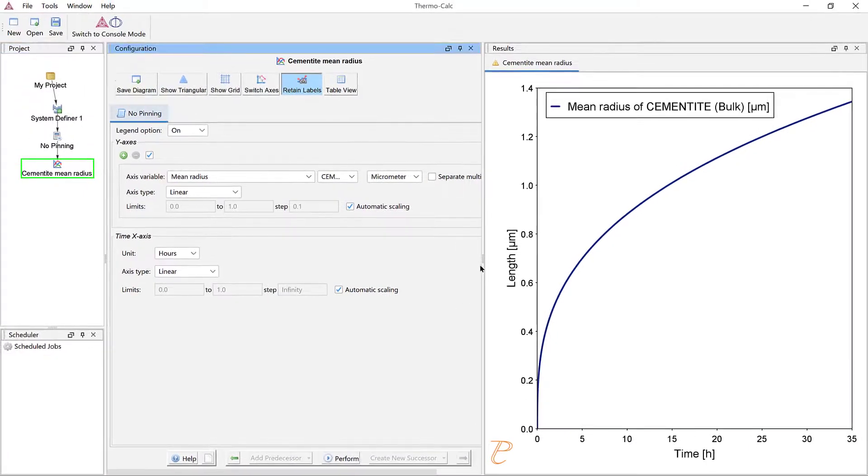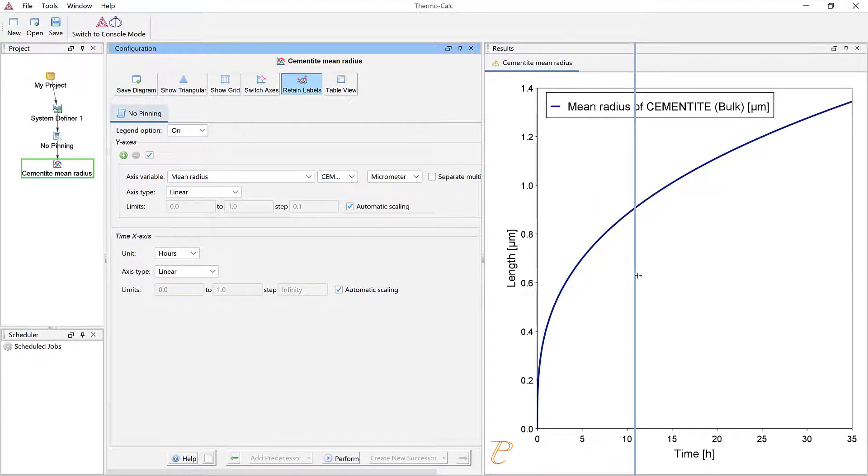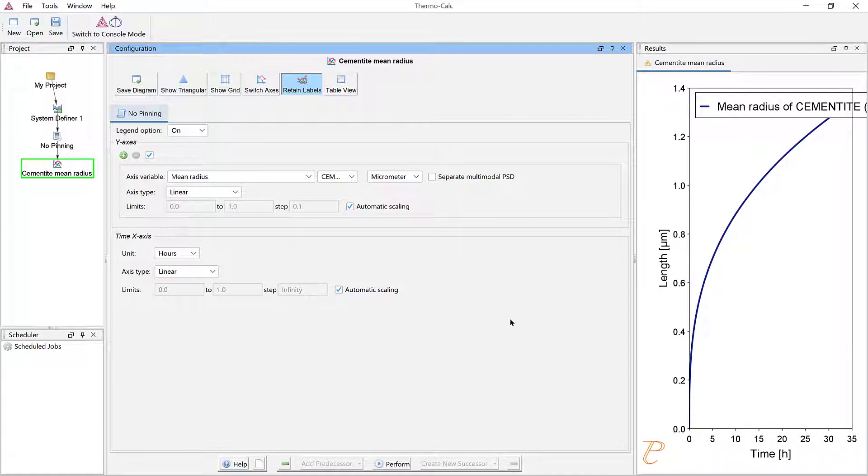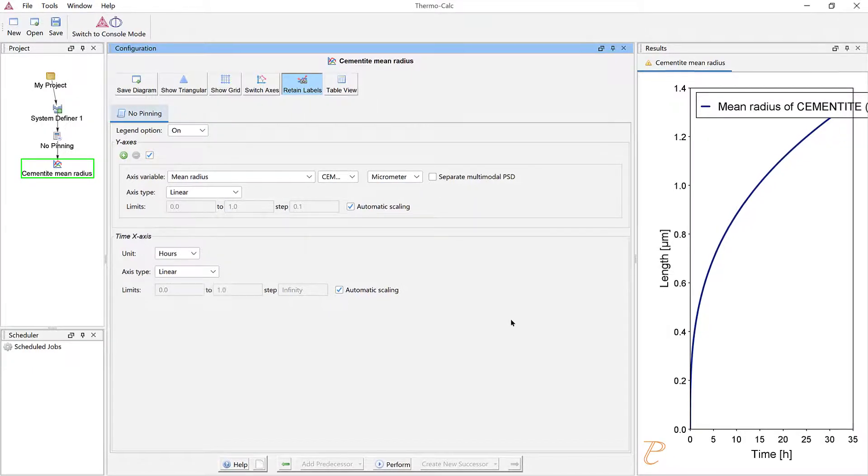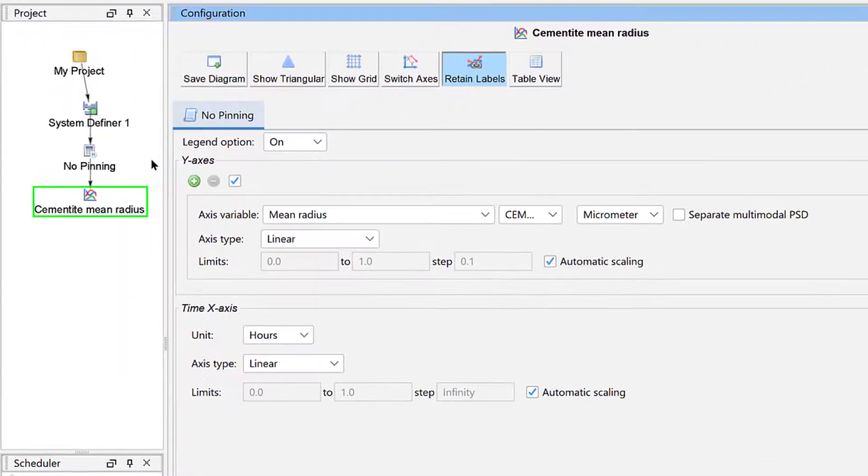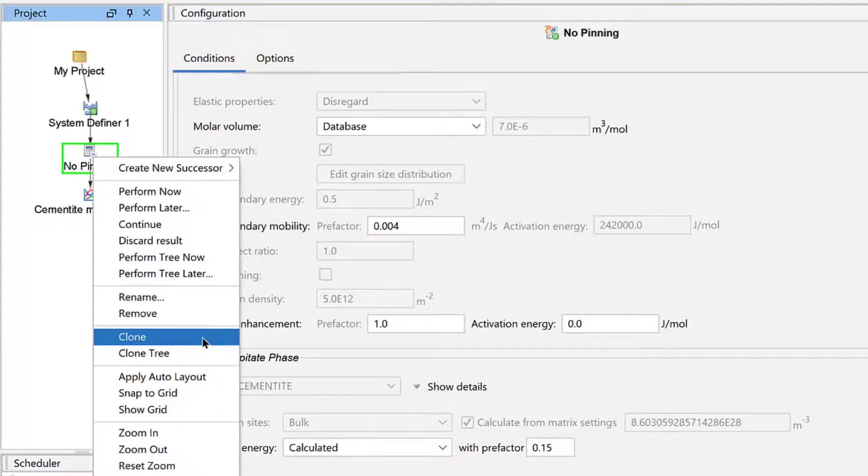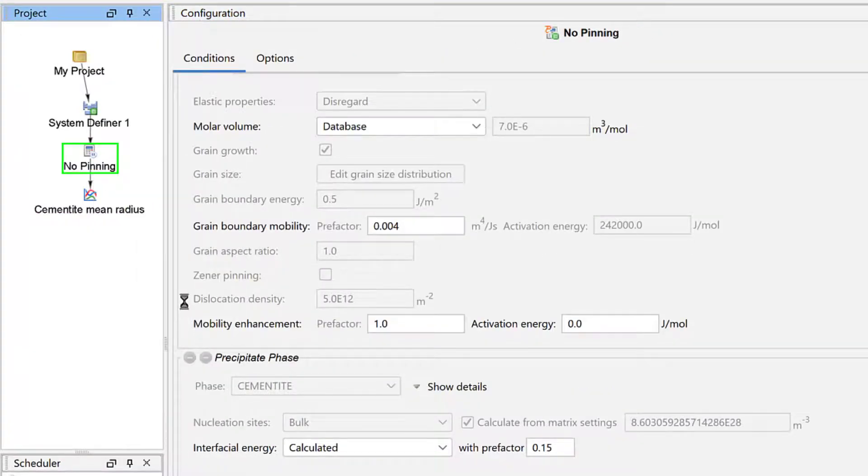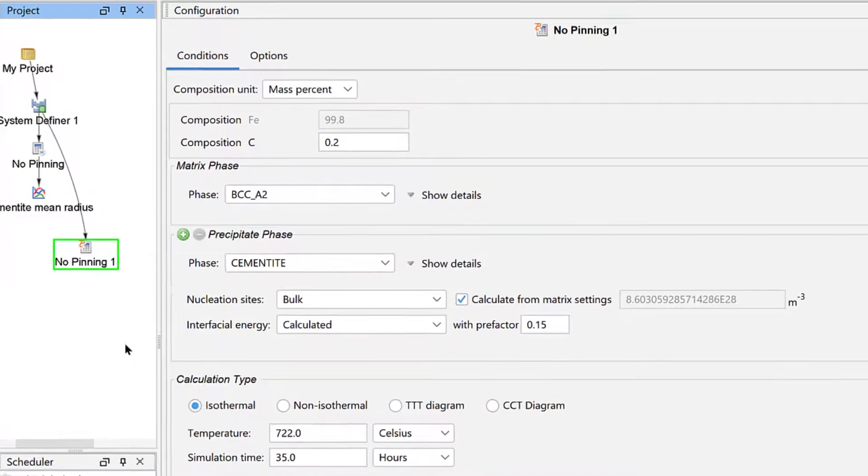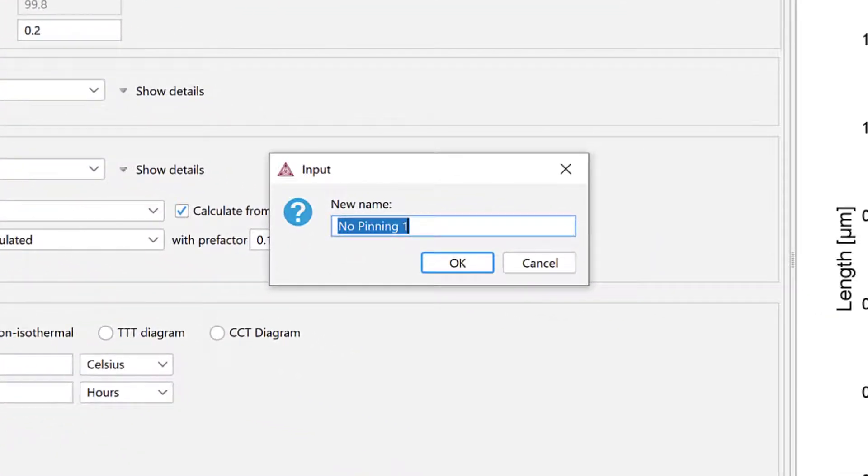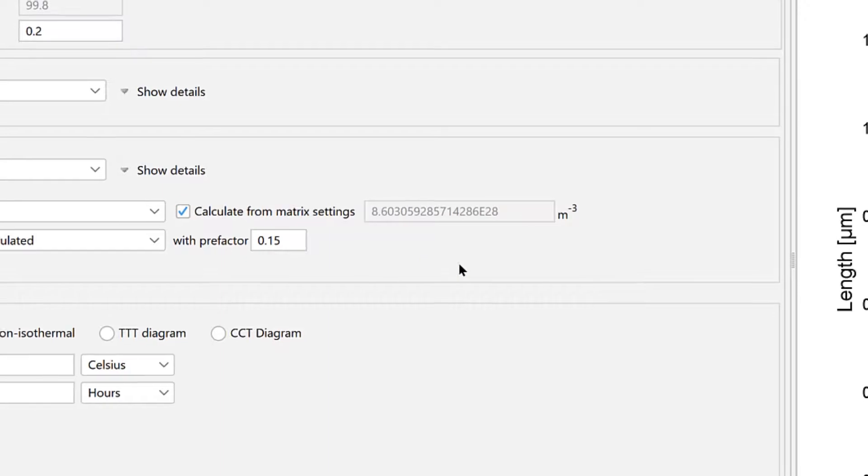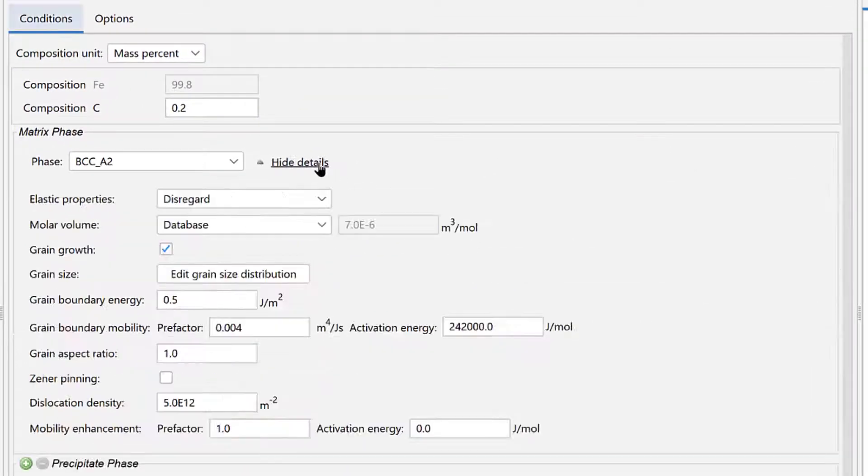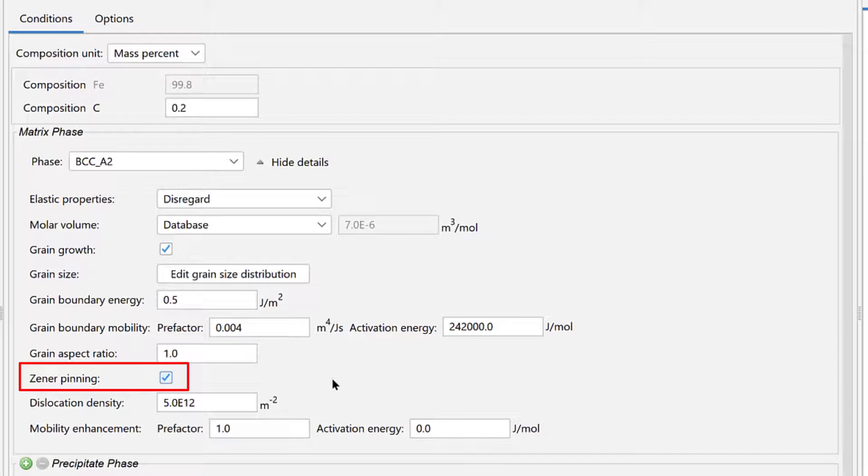Now, we want to show the grain size change of the ferrite phase. And we want to compare the calculation to one that also considers Zener pinning. So we will clone this calculation. Right-click on the No Pinning node and select Clone. Right-click on the new node and select Rename. Name it With Pinning and select OK. Under the Matrix phase, click Show Details and then check the box next to Zener Pinning so that this calculation will include this model.